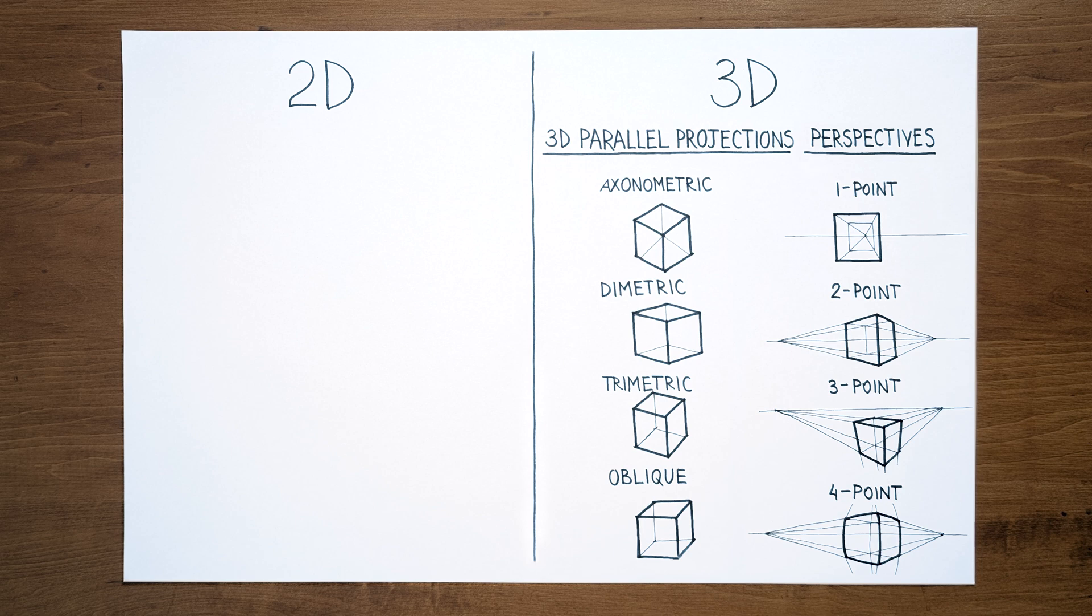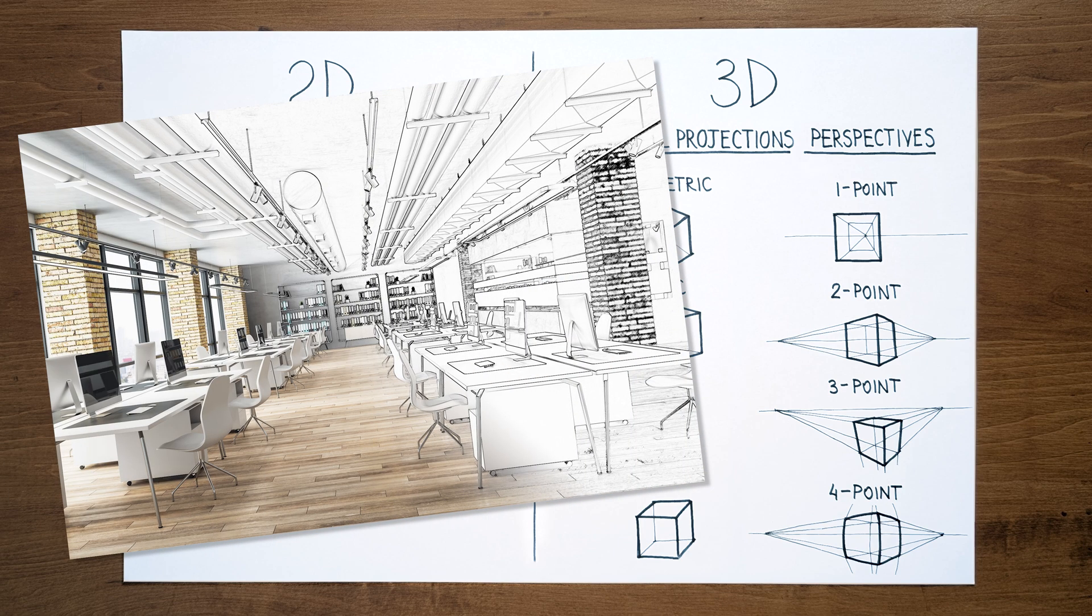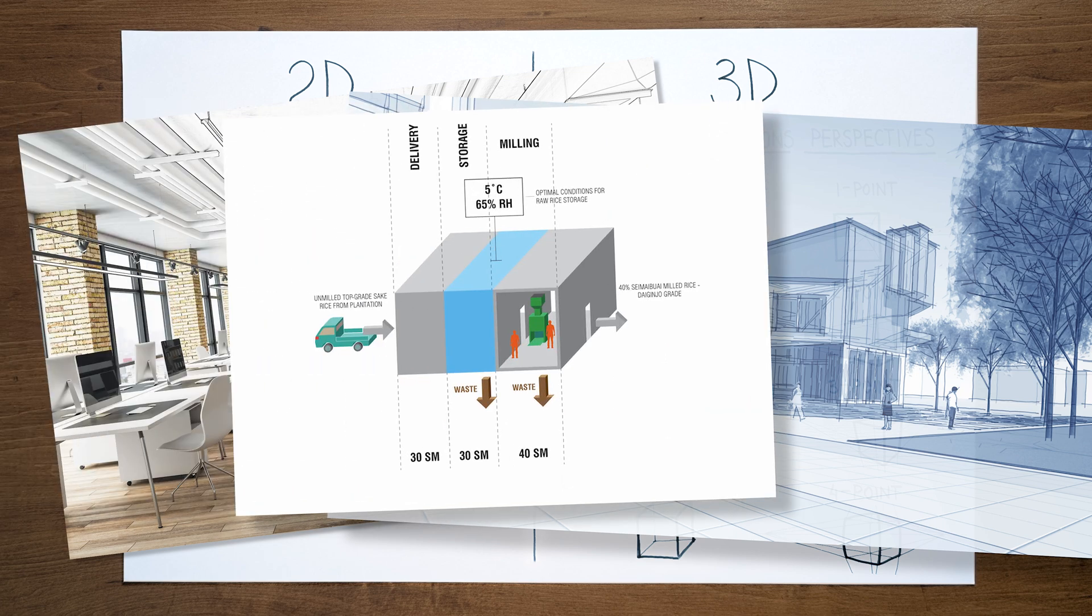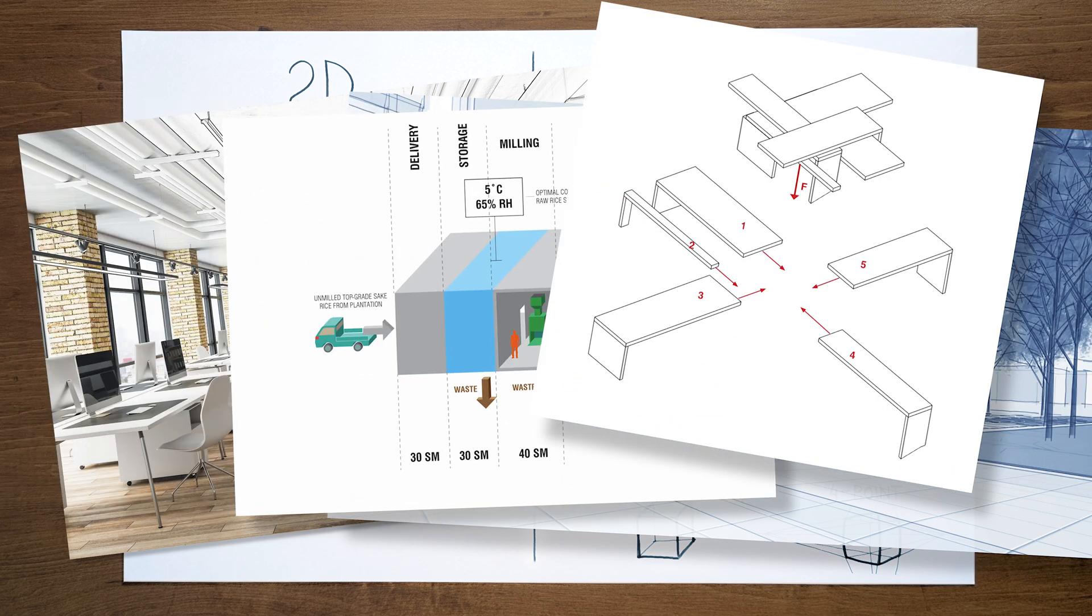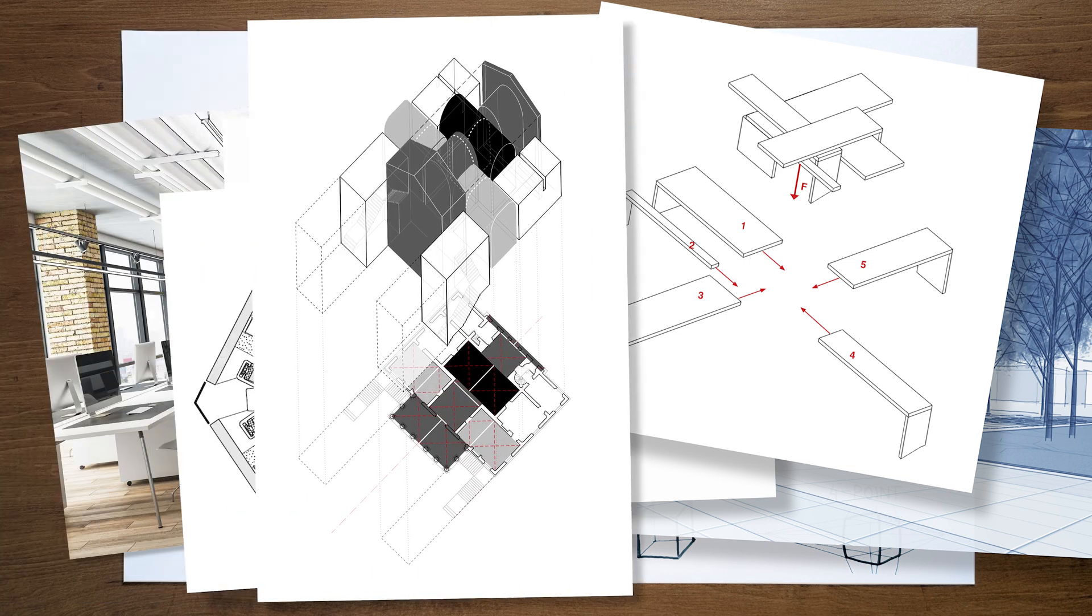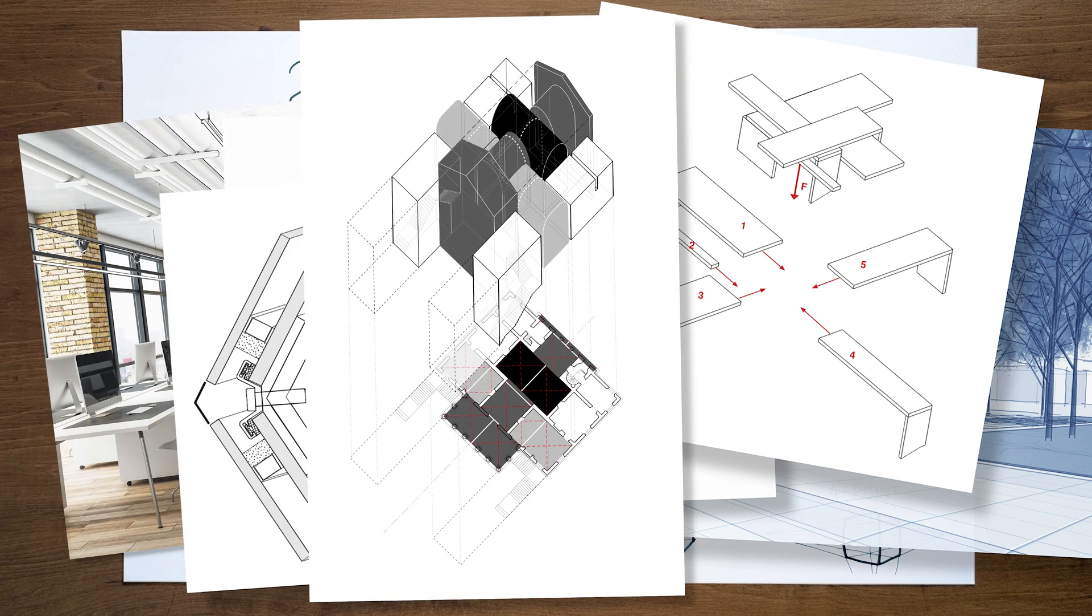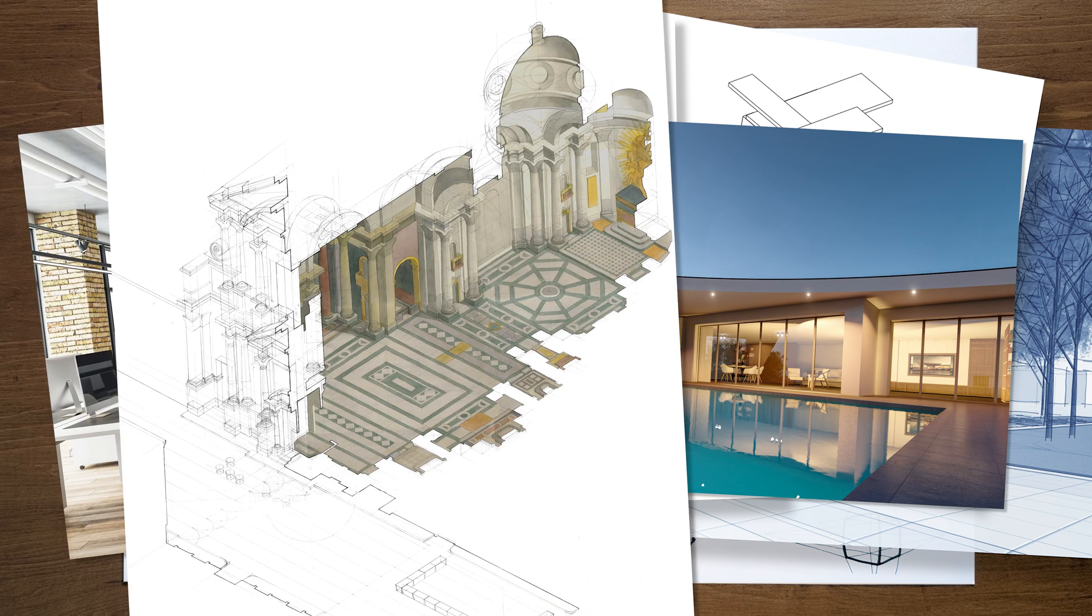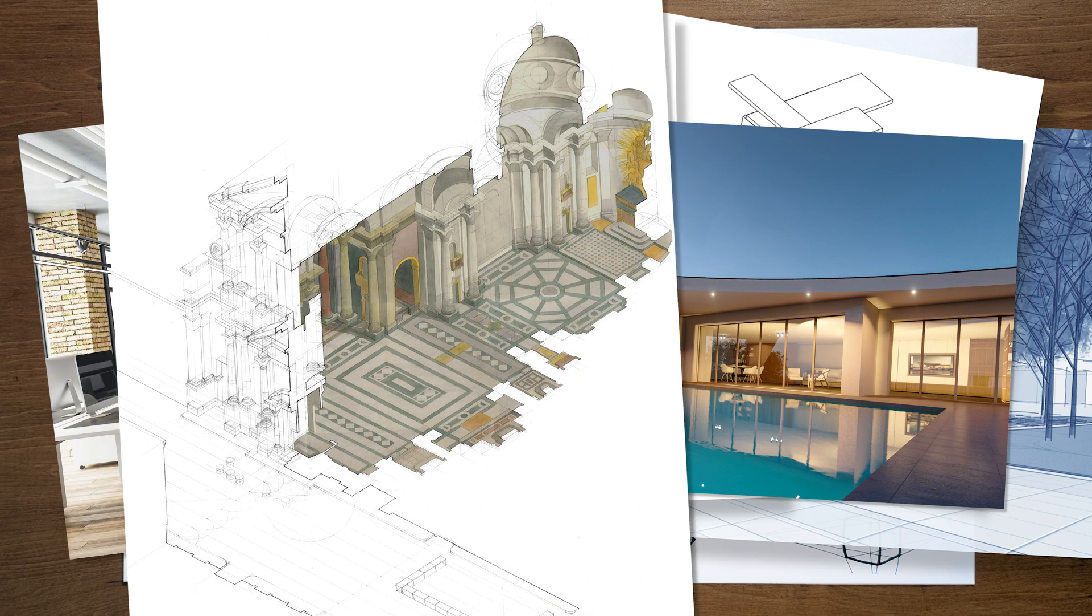For example, architects make 3D renderings to sell a concept to a client, 3D diagrams to illustrate an idea in a presentation, or 3D sketches to describe something very complex. All of those take a lot of time and often cost a lot of money, and they comprise a small proportion of all drawings that architects create.